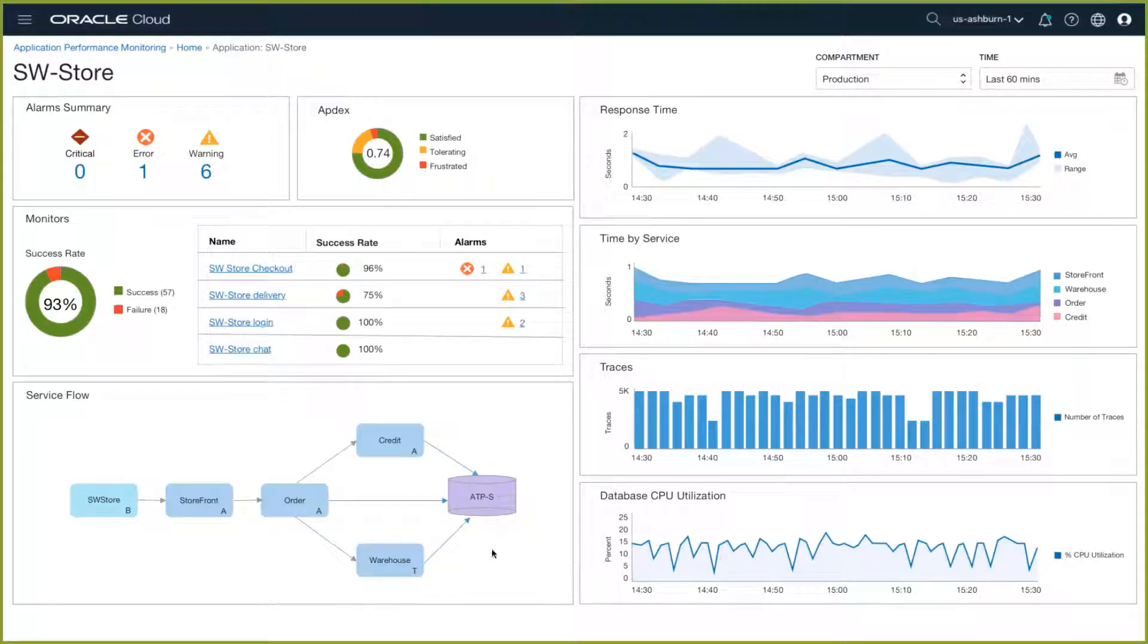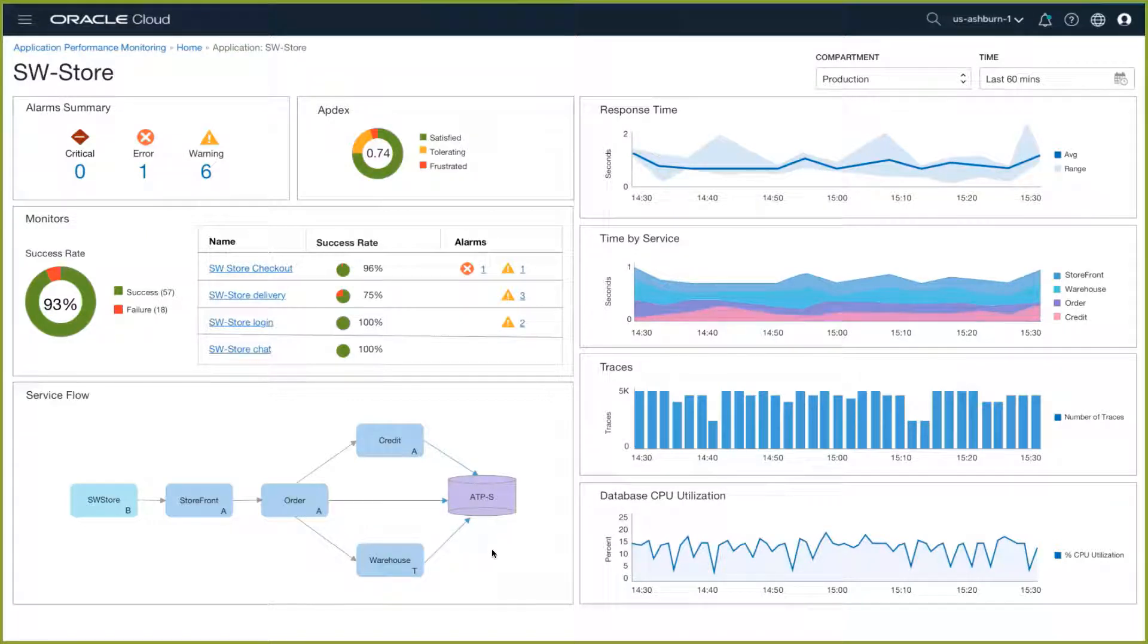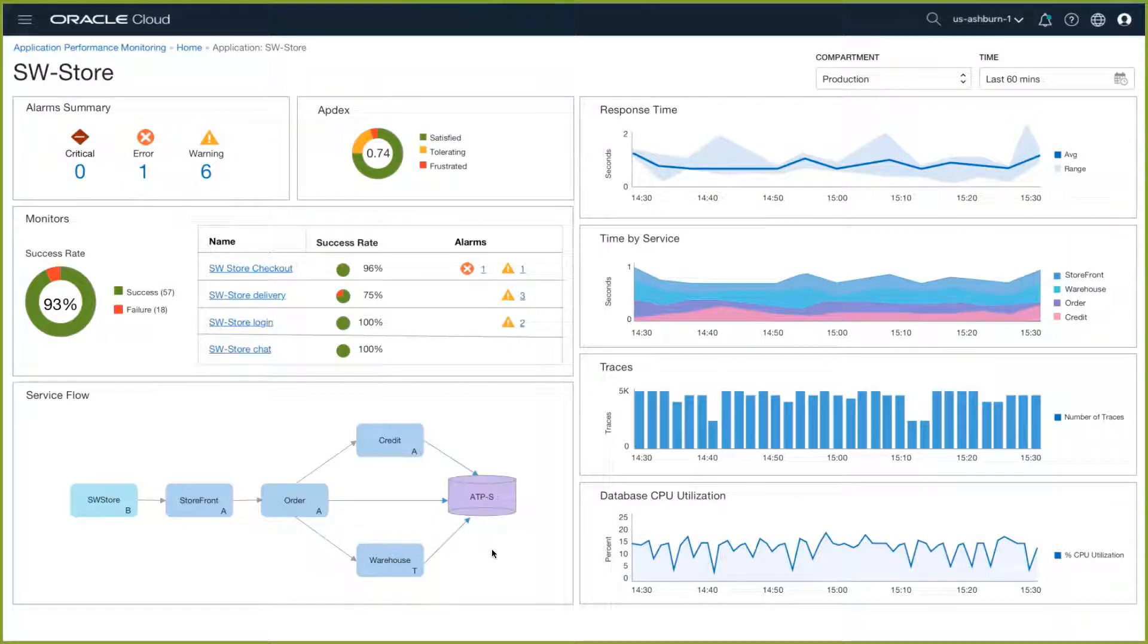The software store application consists of a variety of microservices that sit in front of an Oracle Autonomous Database. As you can see, one of our synthetic monitors has thrown an error, so we'll click on that to drill down.